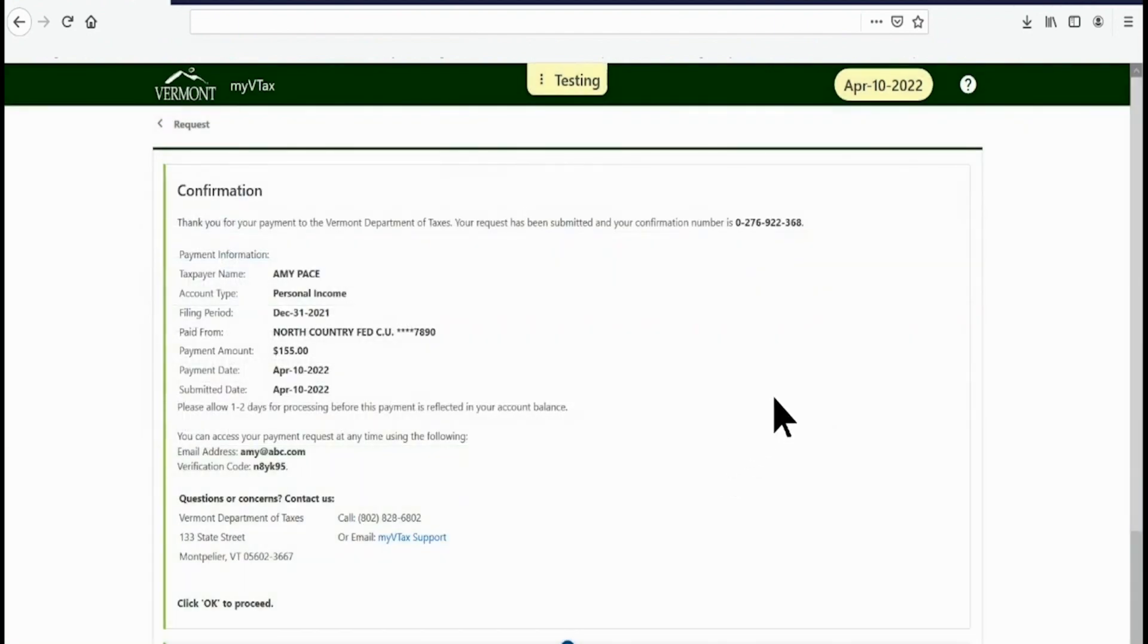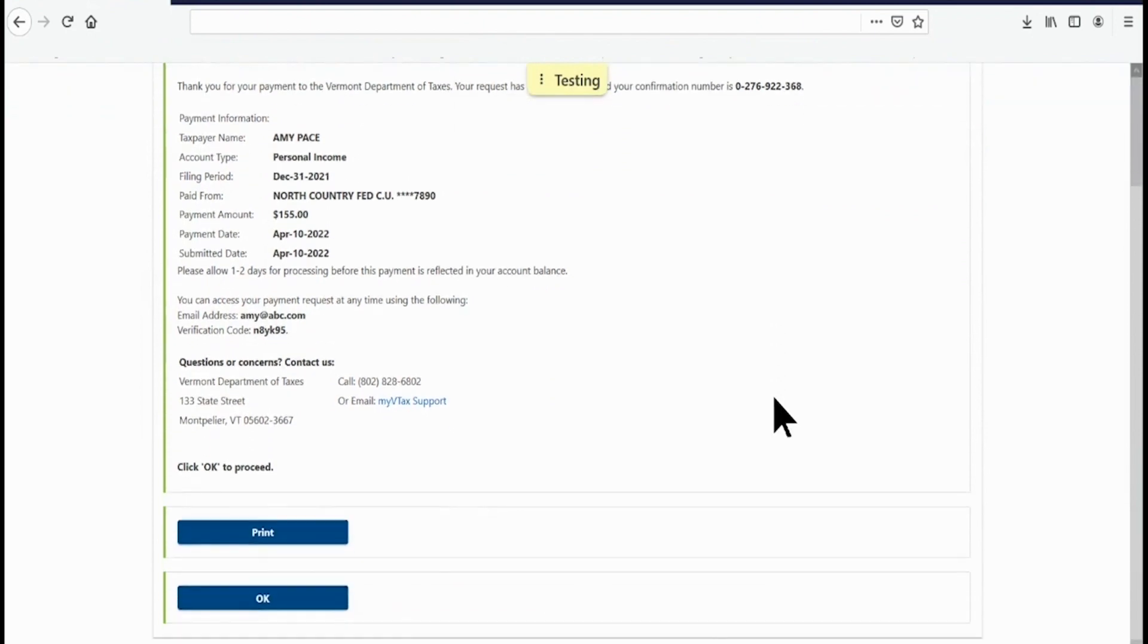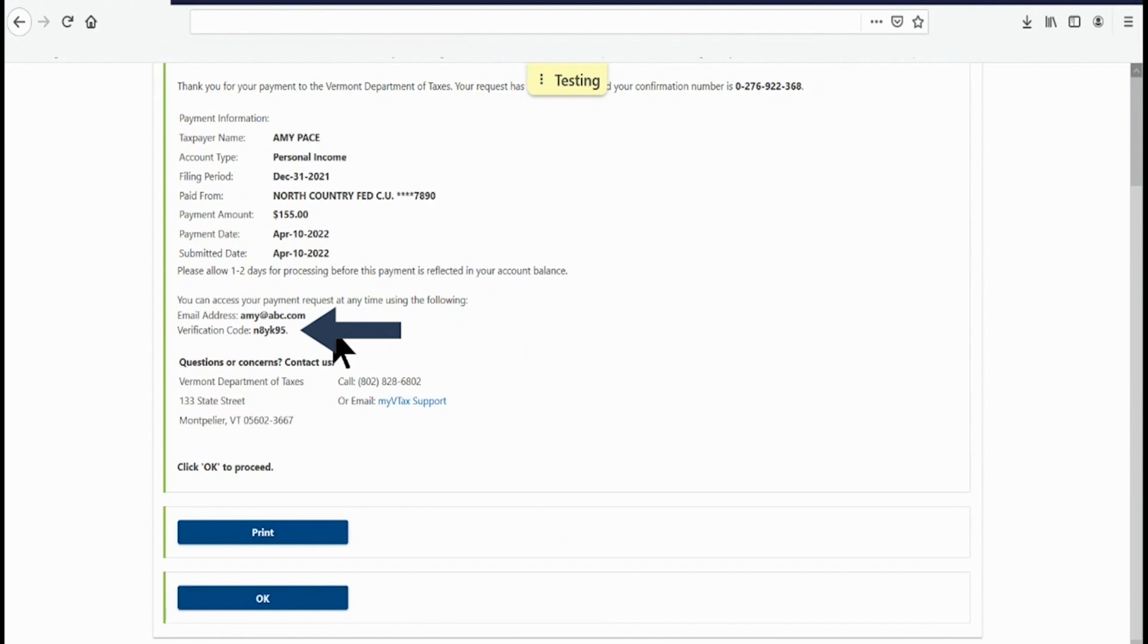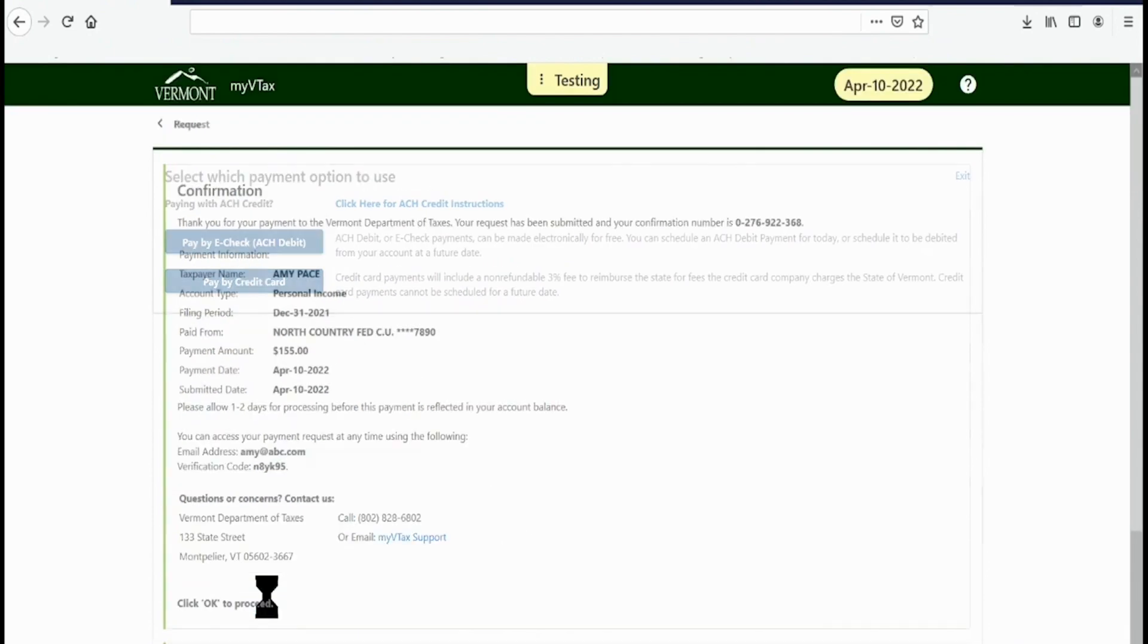A confirmation page will appear if your payment was accepted. Note the verification code found under your email address. You will need this verification code should you contact the department about your payment. The confirmation page will also be emailed to the address you provided. You may click OK to return to the payment selection page or close your browser.